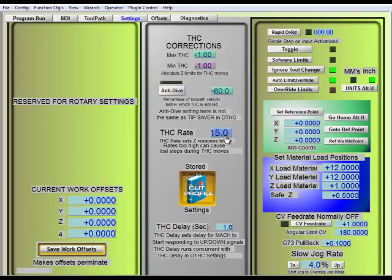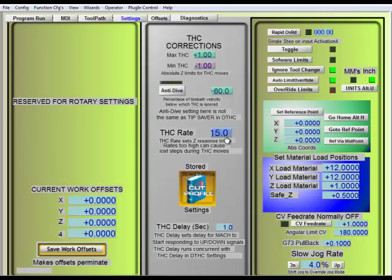But I generally find about 15% with our particular motor and our particular speed settings is a good place to leave it. If you can't start messing with this, but if you start to see oscillation, you're going to have to either, one, decrease the Z axis maximum feed rate or the motor speed or lower this THC rate.